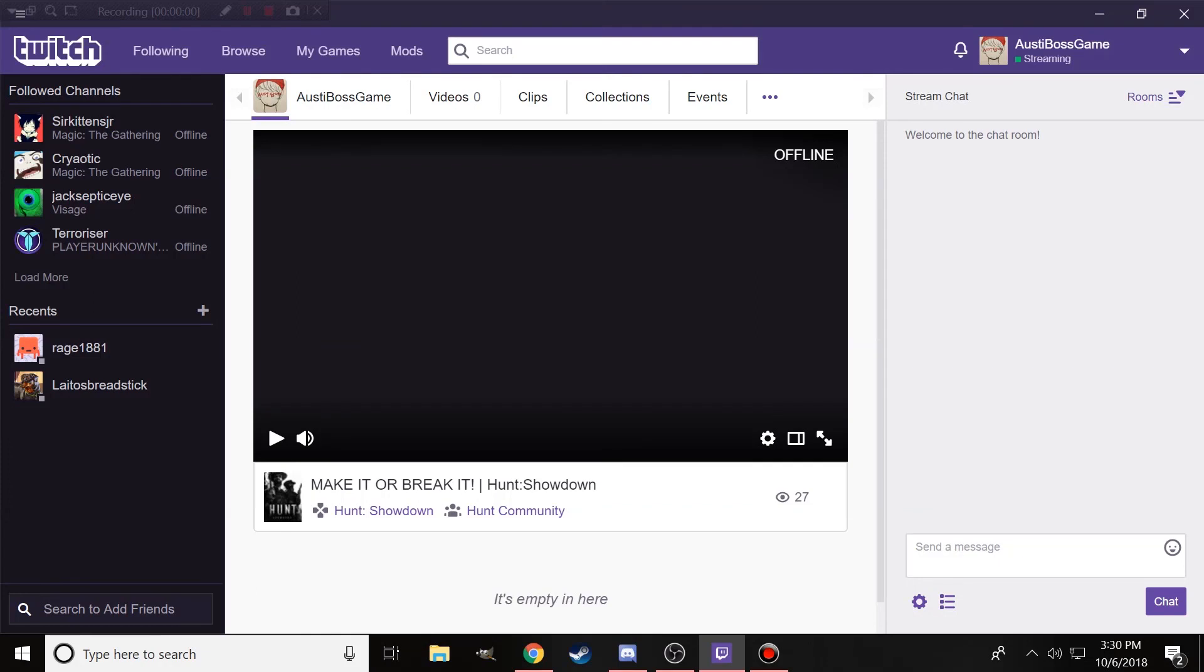Hi everybody, my name is AustinBoss and I'm here just to let you know that I'm going to be live streaming on Twitch in a little bit. If you want, you can go there and check it out.